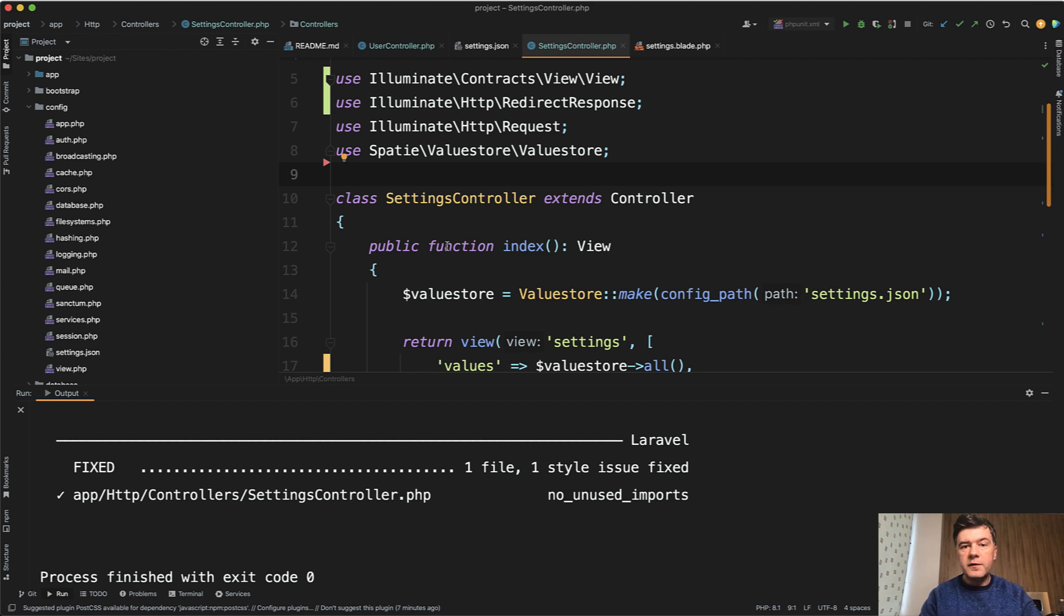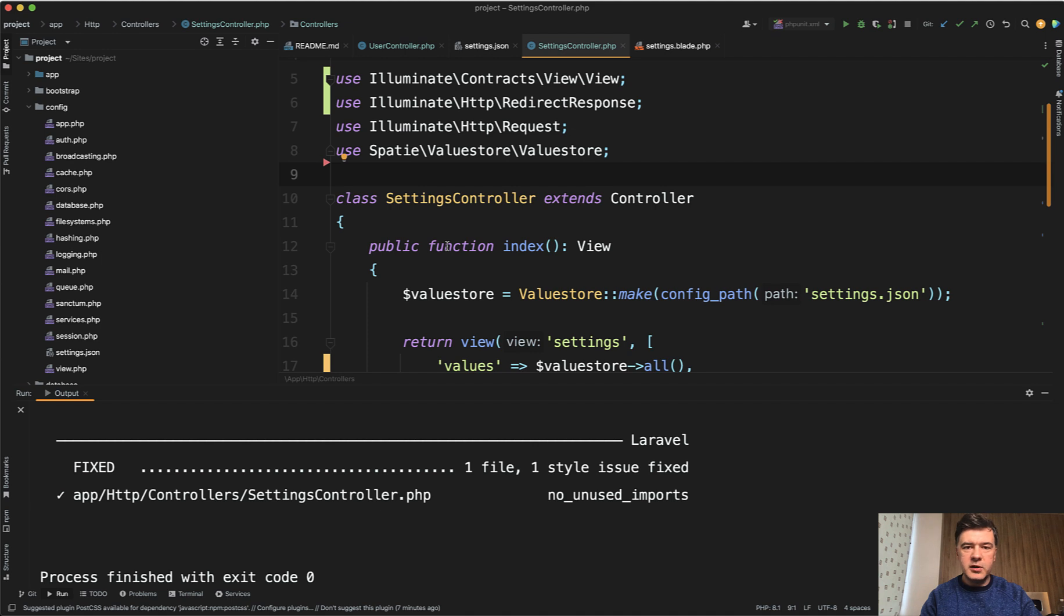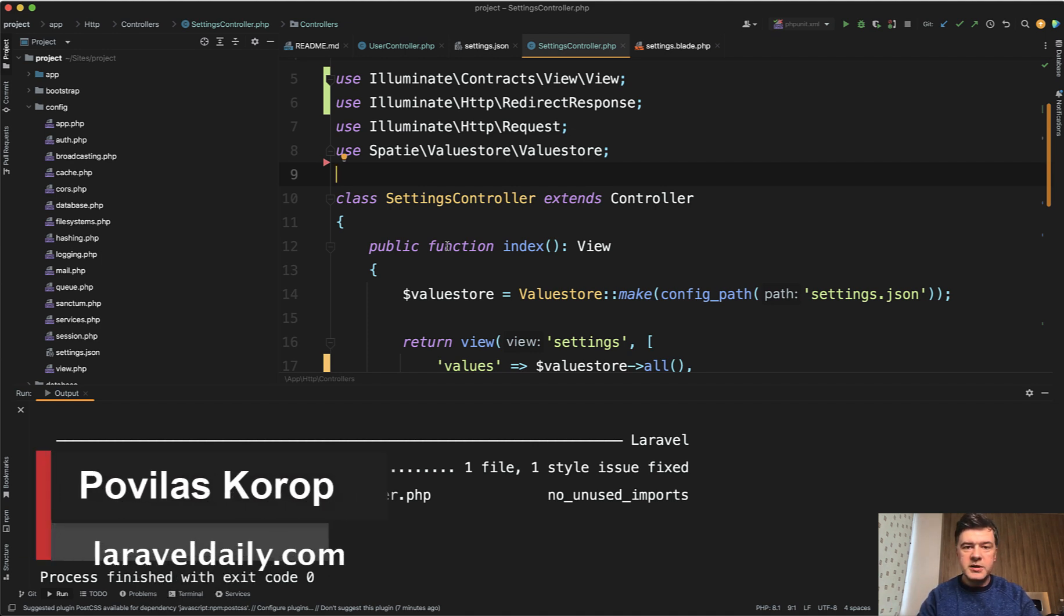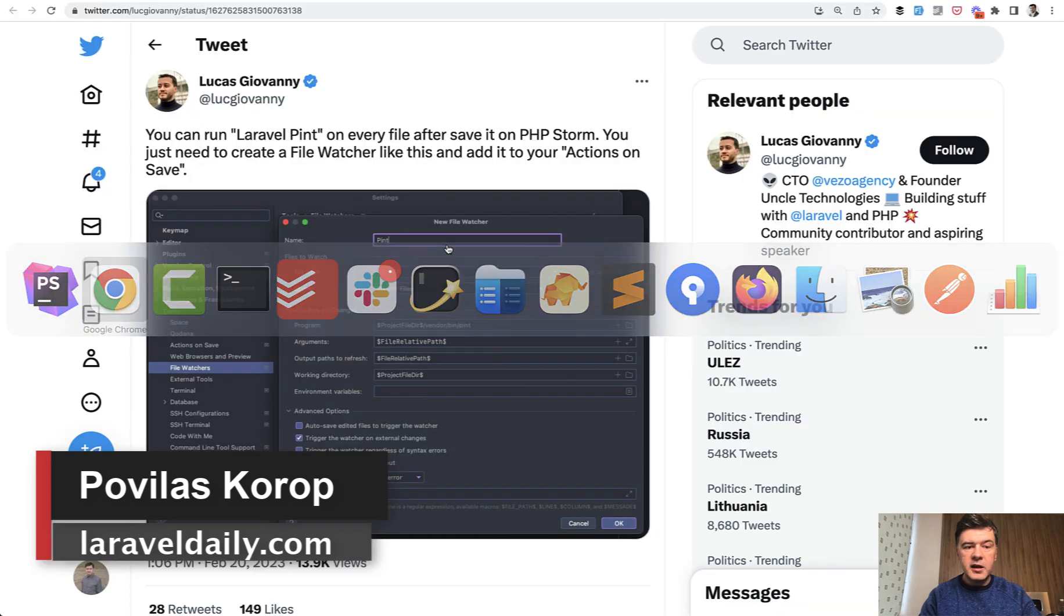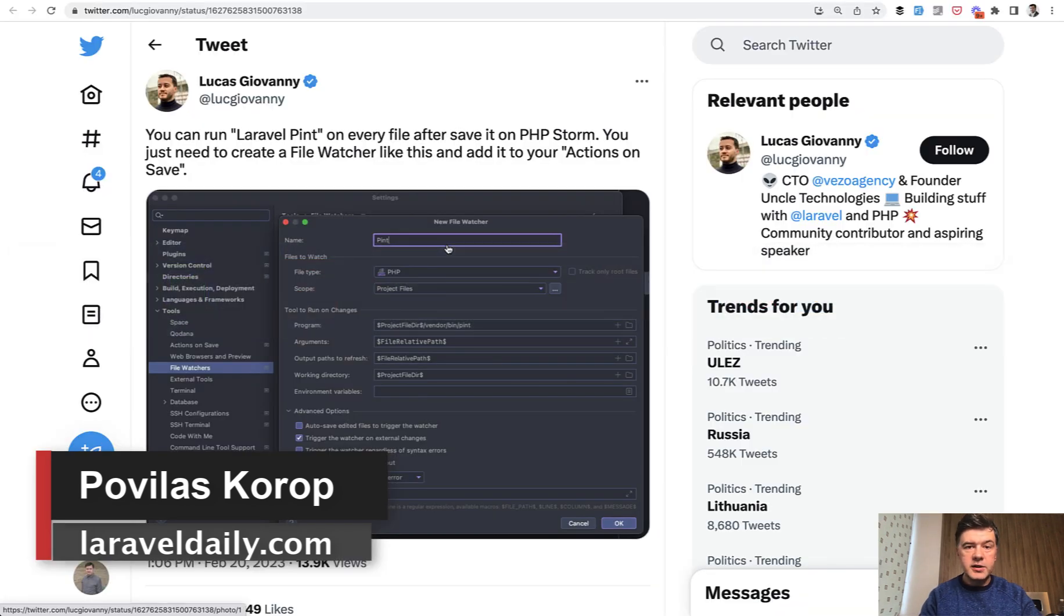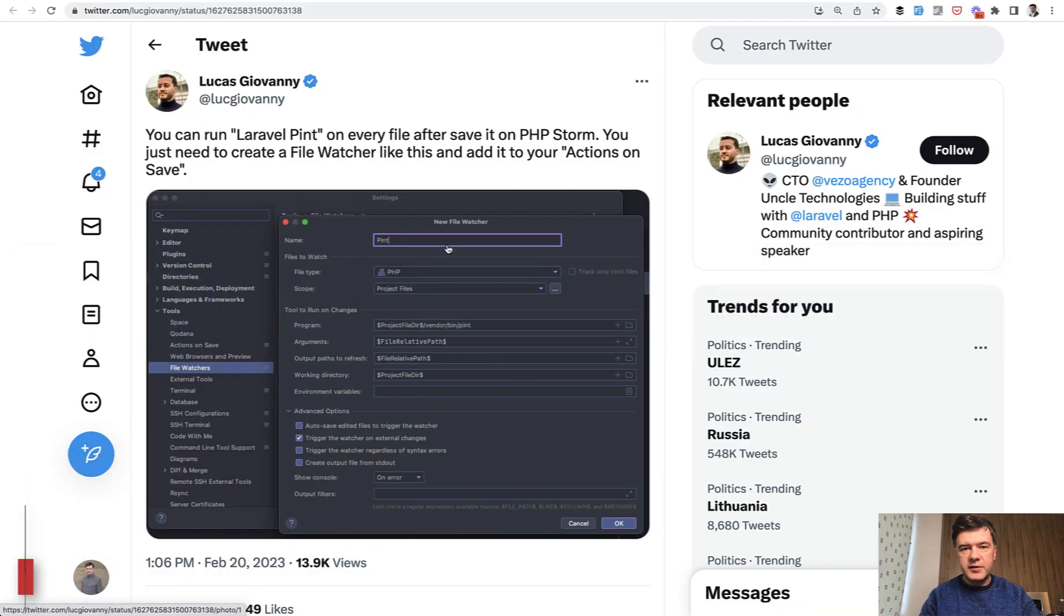Have you configured your IDE? Maybe it's PHPStorm, maybe it's VS Code or something else for some automations like this one. Let's share your ideas with other community members and save time for everyone. Thanks again, Lukas, for his tweet, and see you guys in other videos.